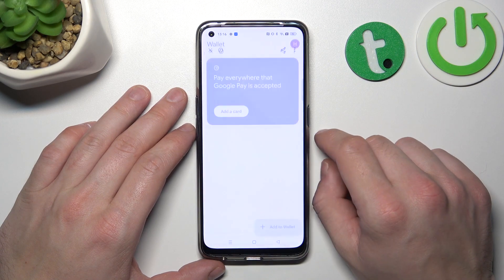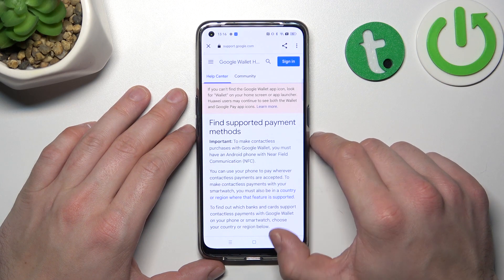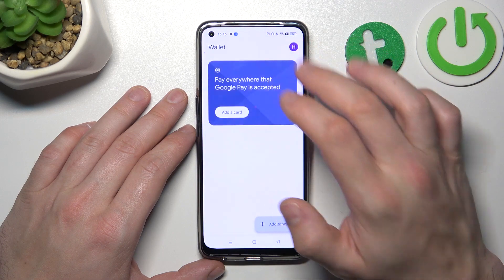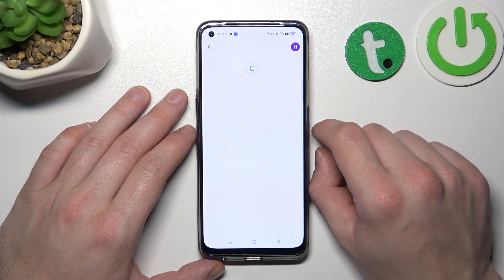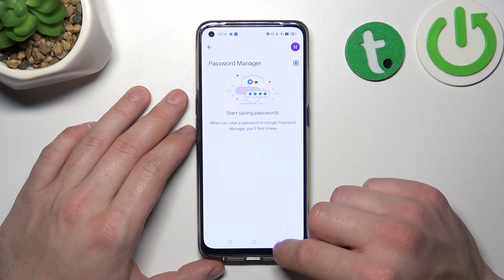Next you can check the full list of participating banks, and enter Password Manager, where you can manage your passwords.